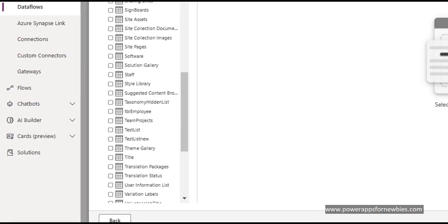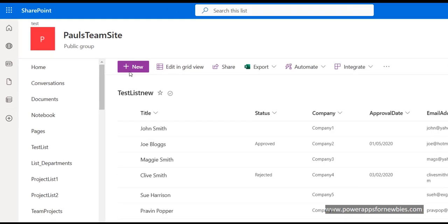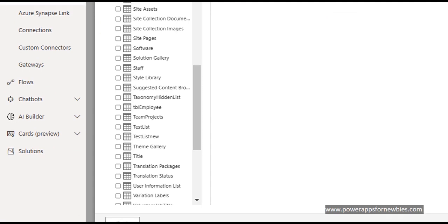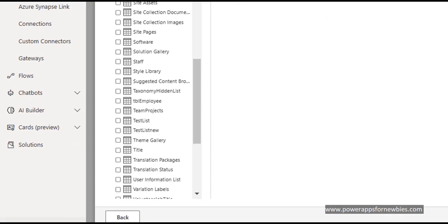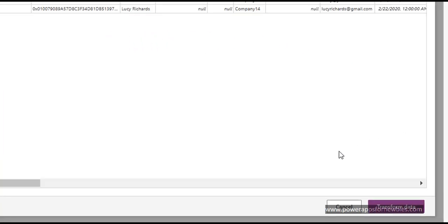And now it's going to show me all the lists that I have in that SharePoint site. So the one I'm looking for is this one, TestListNew. Remember, that's the name of my list in my SharePoint site, TestListNew. So if I select TestListNew, and now click on this button here that says Transform data.